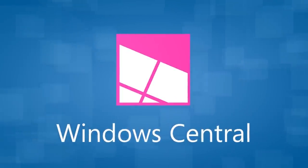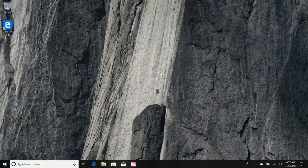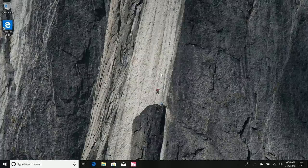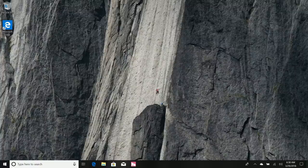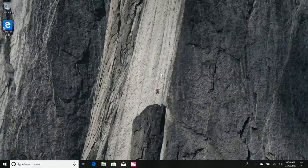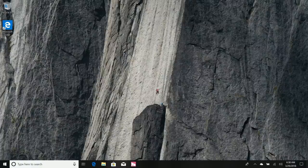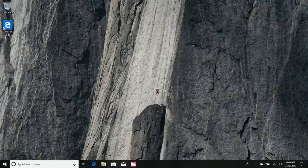Hey there guys, Zach here for Windows Central, and welcome back to another video. Today we're taking a look at Windows 10 version 1803, the latest Windows 10 feature update packing a whole bunch of new features and enhancements over version 1709, released in October last year. Microsoft releases two major updates to Windows 10 a year; this is the first one for 2018.